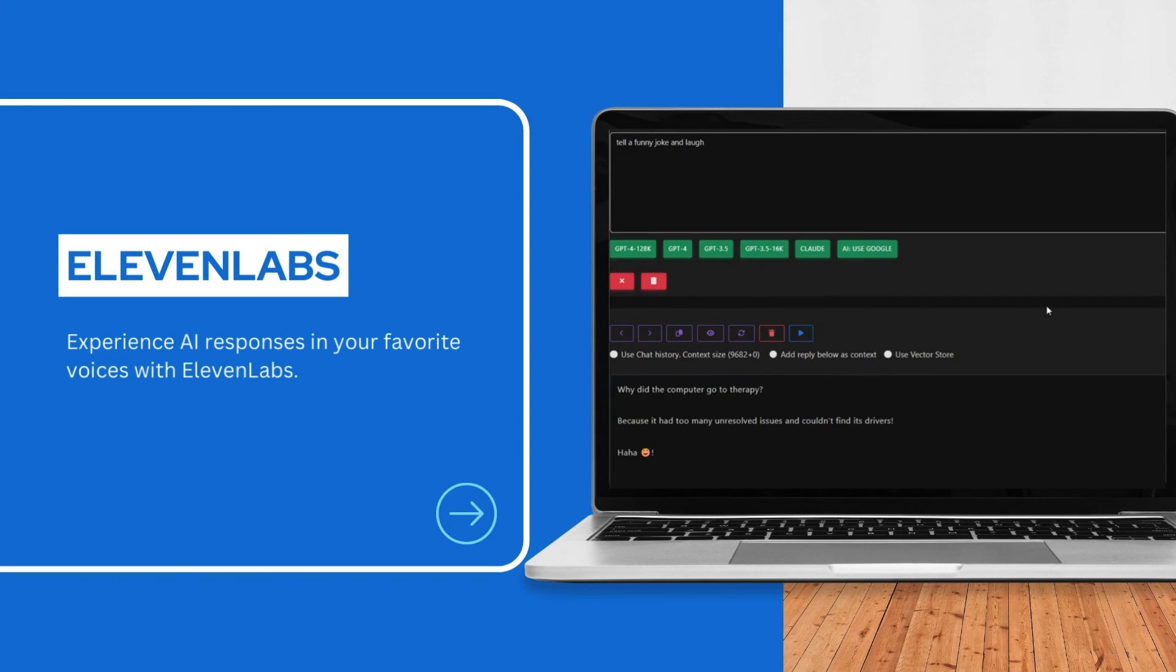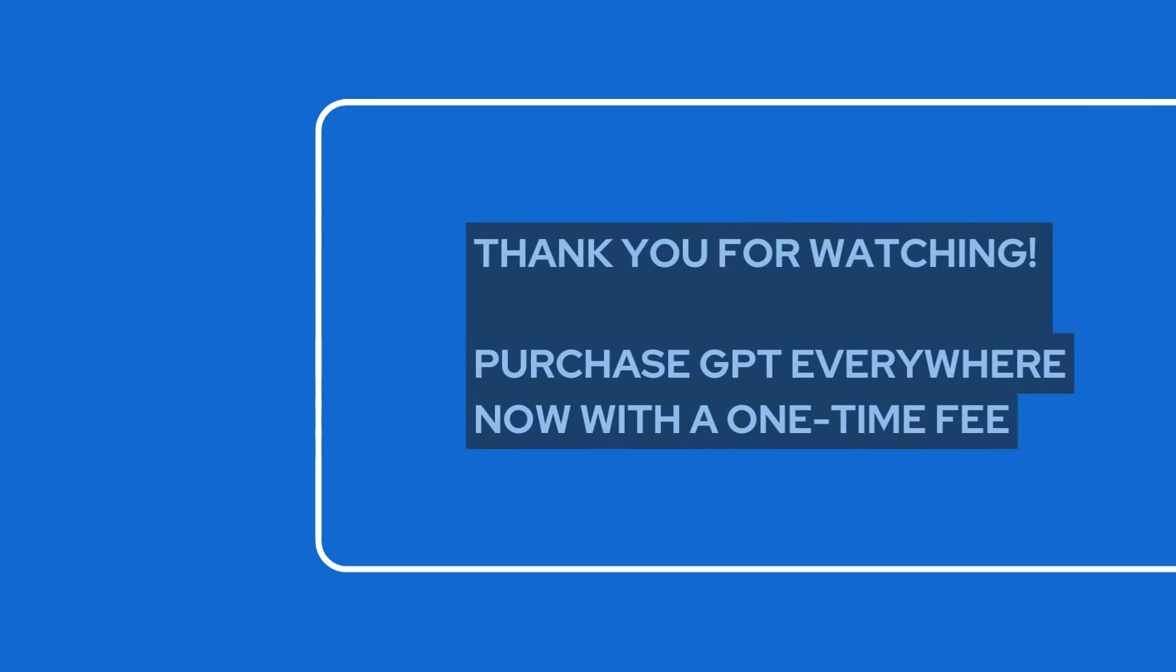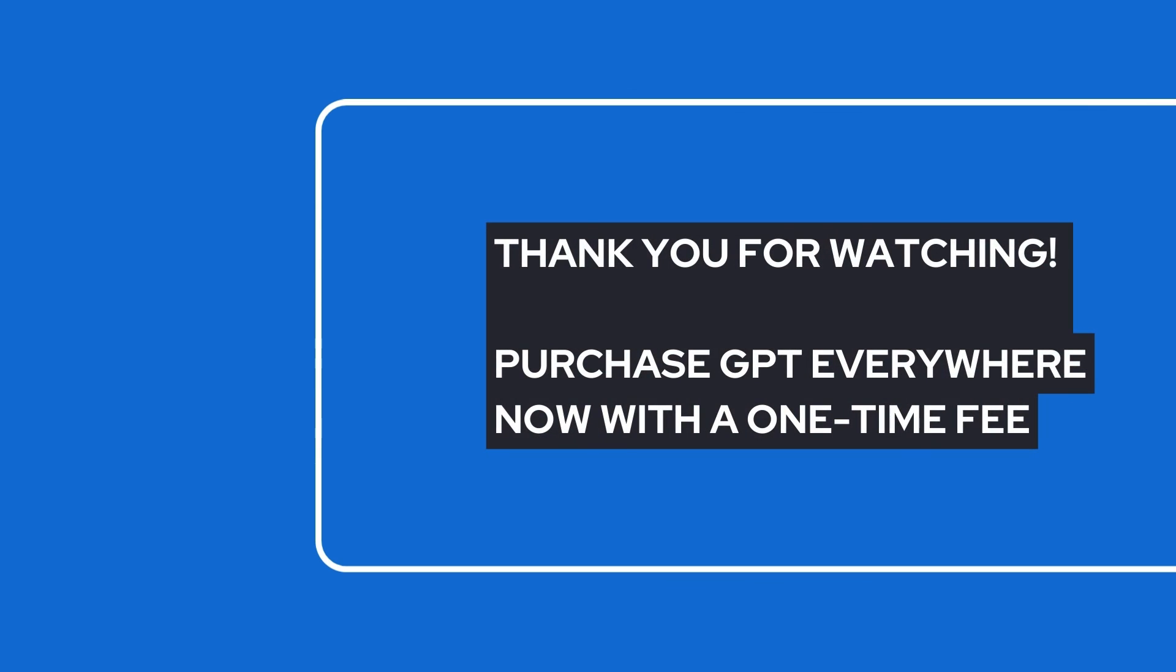Why did the computer go to therapy? Because it had too many unresolved issues and couldn't find its drivers. Ha ha!